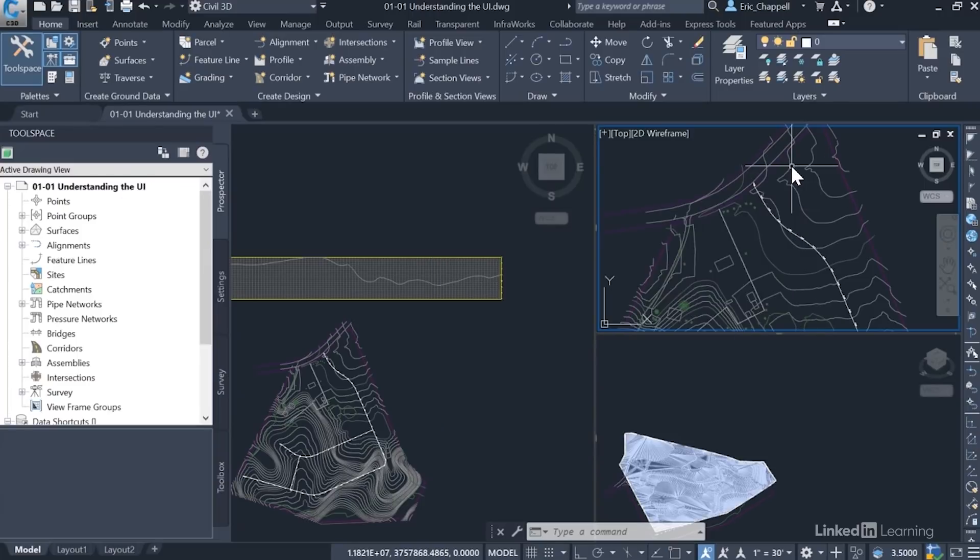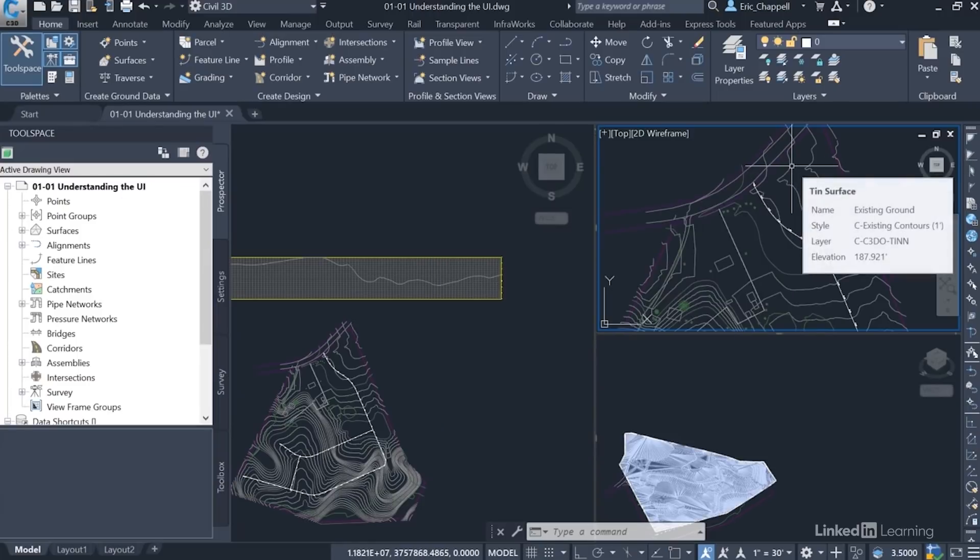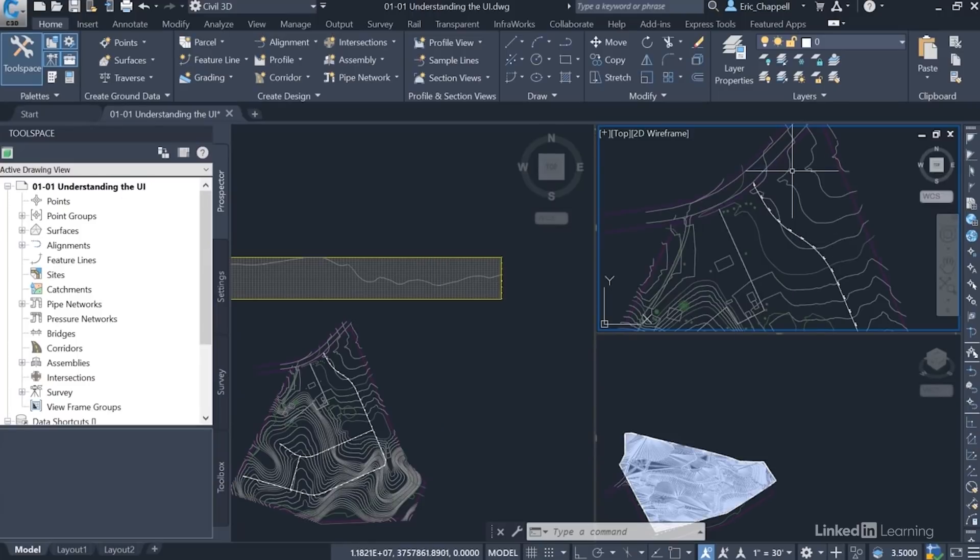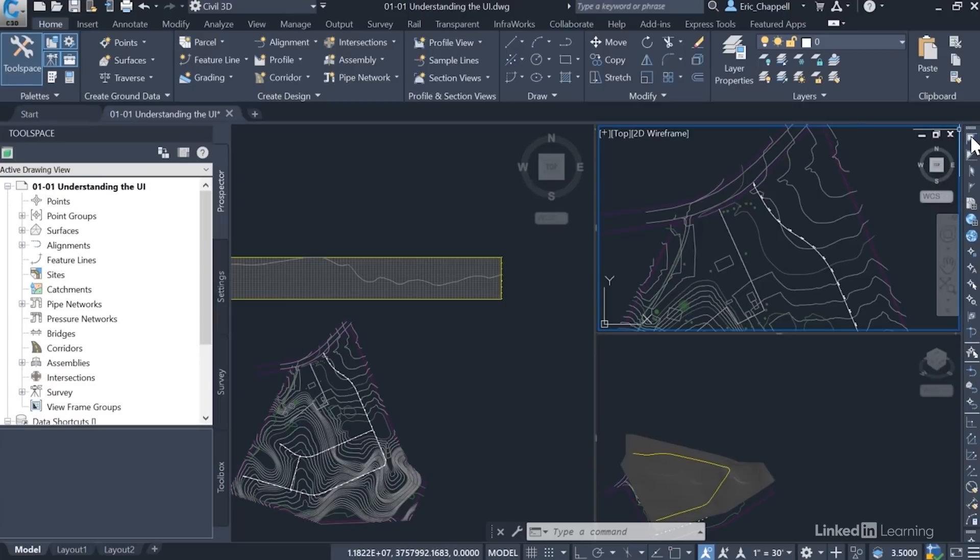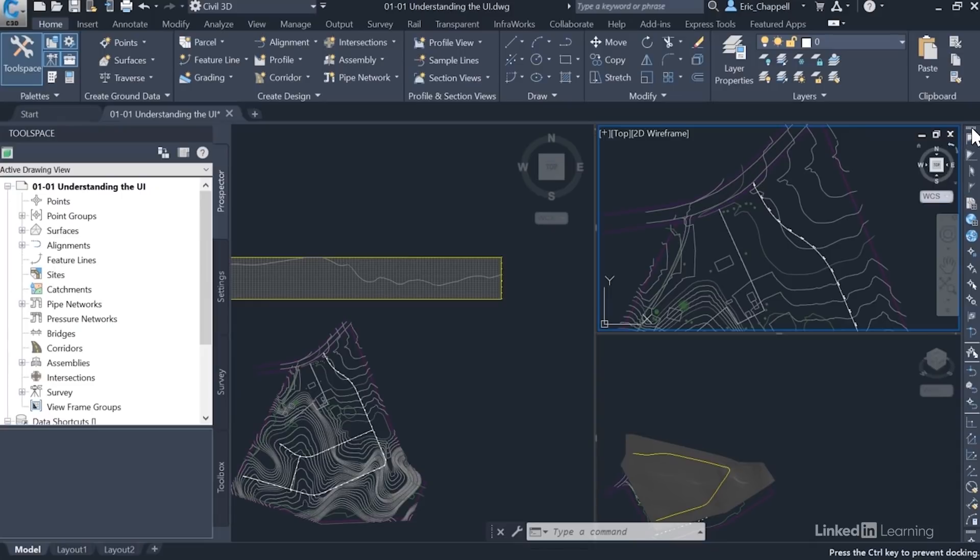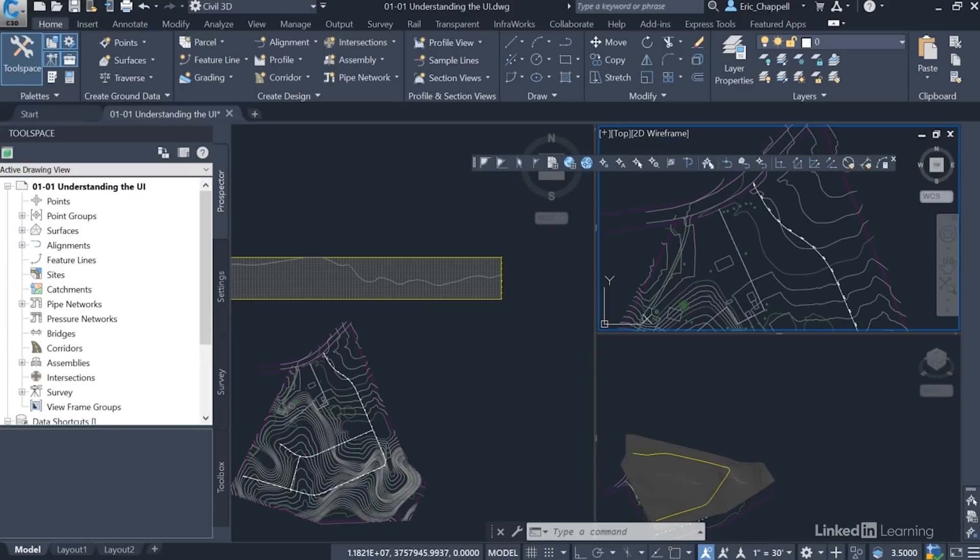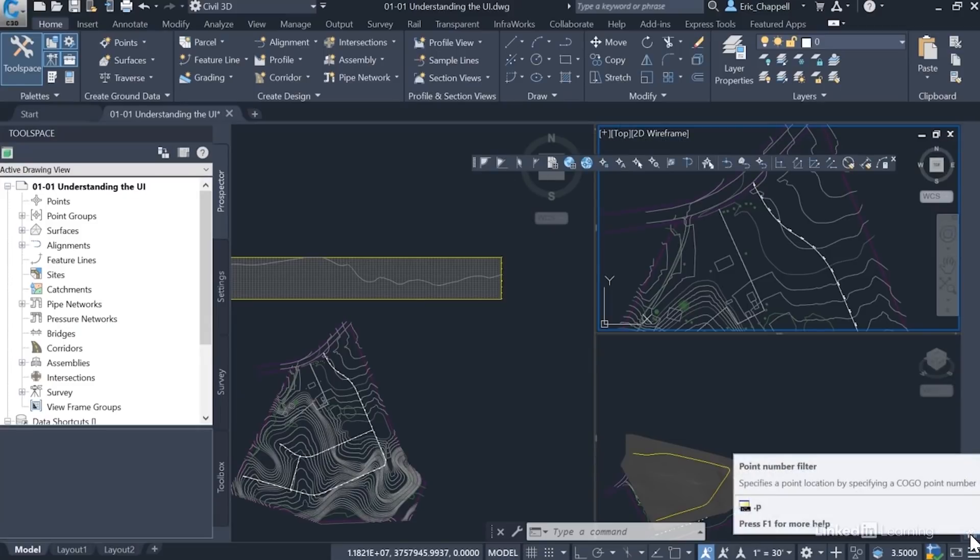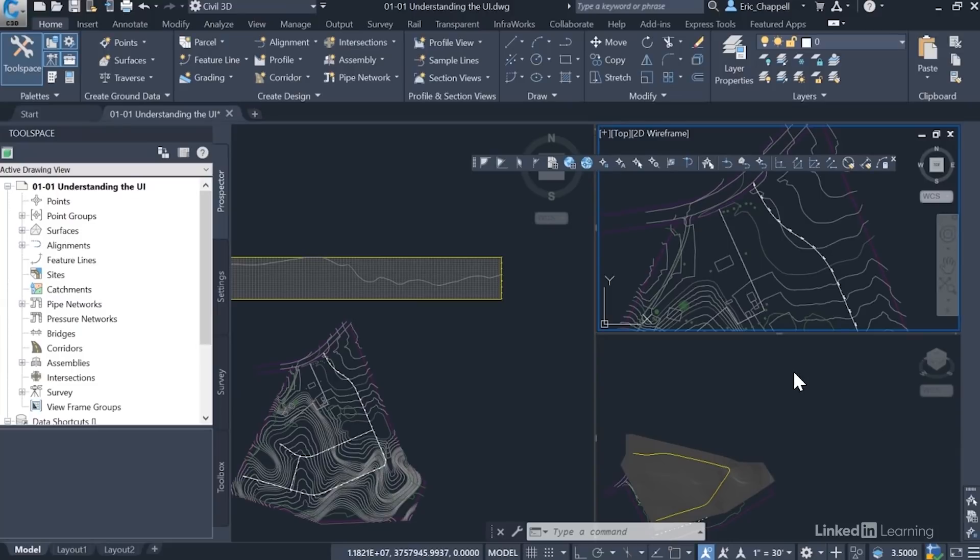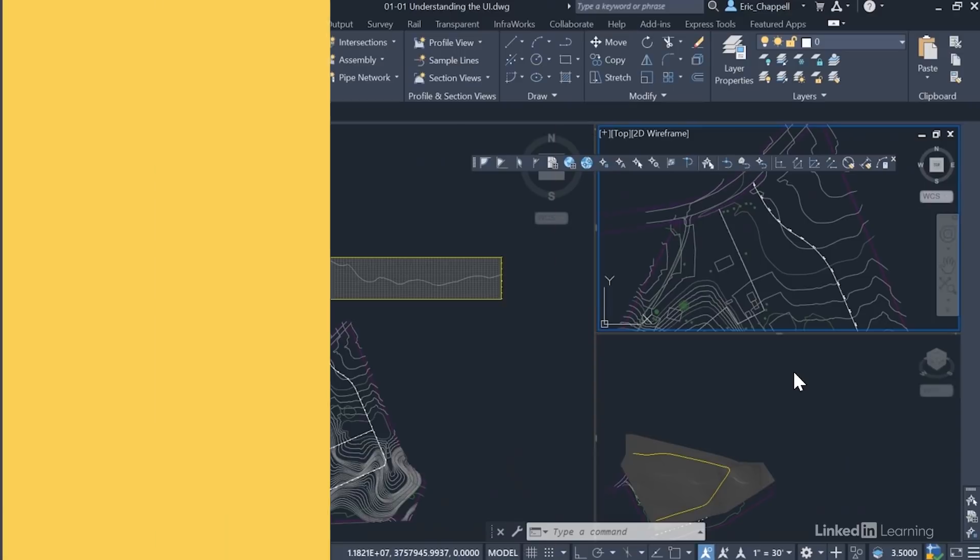And then finally, we've got transparent commands. These are over on the right of my screen. And these are a few unique toolbars that you'll only find in Civil 3D. In fact, I'm going to click this one and drag it out so that you can see the other toolbar that's kind of hidden beneath it. These are specific drafting commands that make use of some of the functionality in Civil 3D.